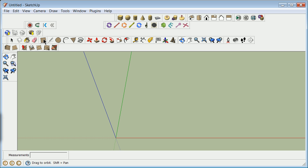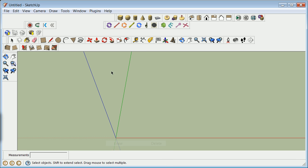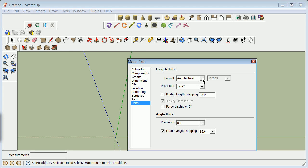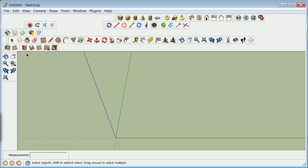Let's go about drafting and cover some basic rules. I want to make sure my units are correct when starting anything in any program — this is called setting the environment. We'll go to Model Info and set everything to decimal feet. On the angular unit settings, you might sometimes want to turn off snapping.